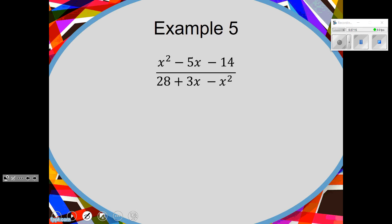One more example. I'll get you started and let you finish. First, what's wrong with this problem? The denominator is completely backwards. Normally when we factor a trinomial, we have x squared first, then middle term, then the last term. I would flip it around, but if you flip it, you've got to get the correct signs. If I flip it, it gives negative x squared plus 3x plus 28.